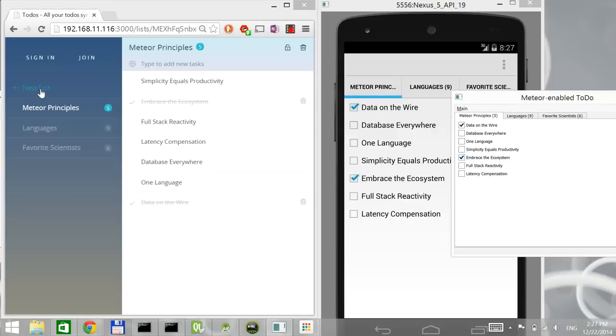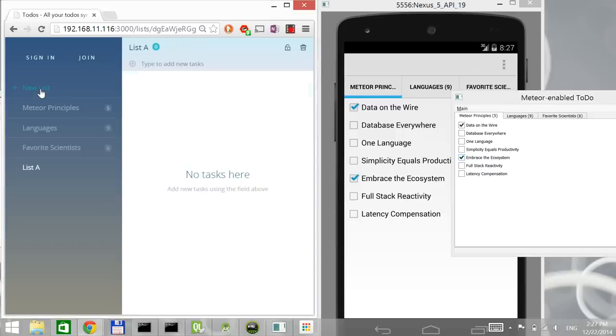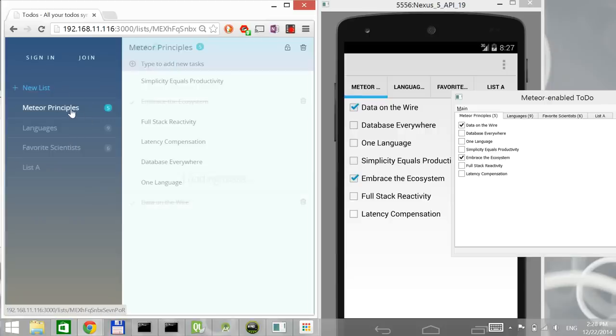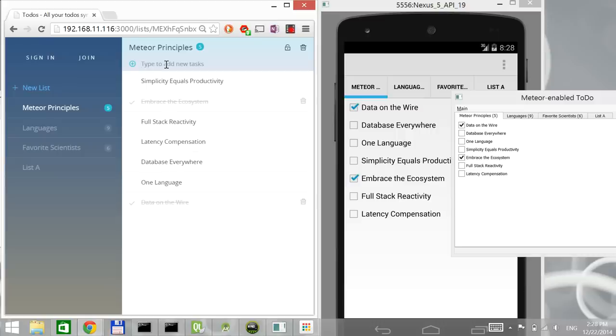And I can do the same as well. I can create a new list here. And that has now appeared on all the clients as well. I can remove it. I can do whatever I want. I can add also new items here. Let's say I will now add a new principle that is interfacing with native applications. And there we go.